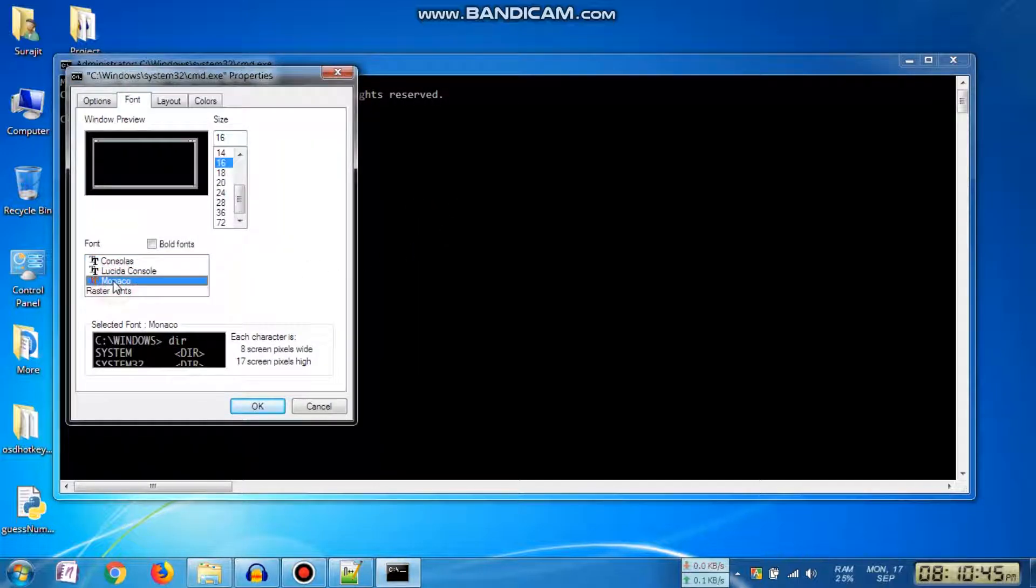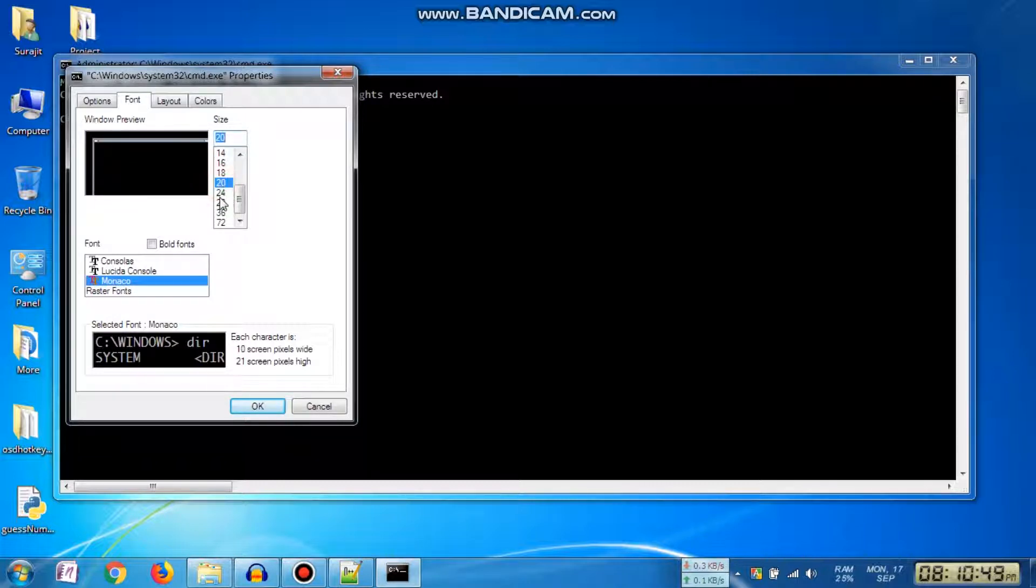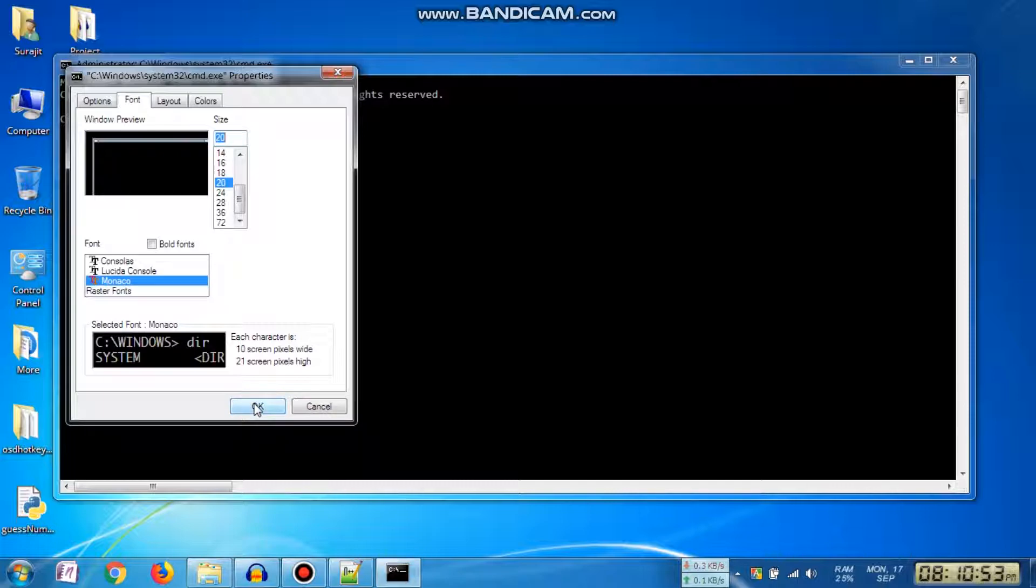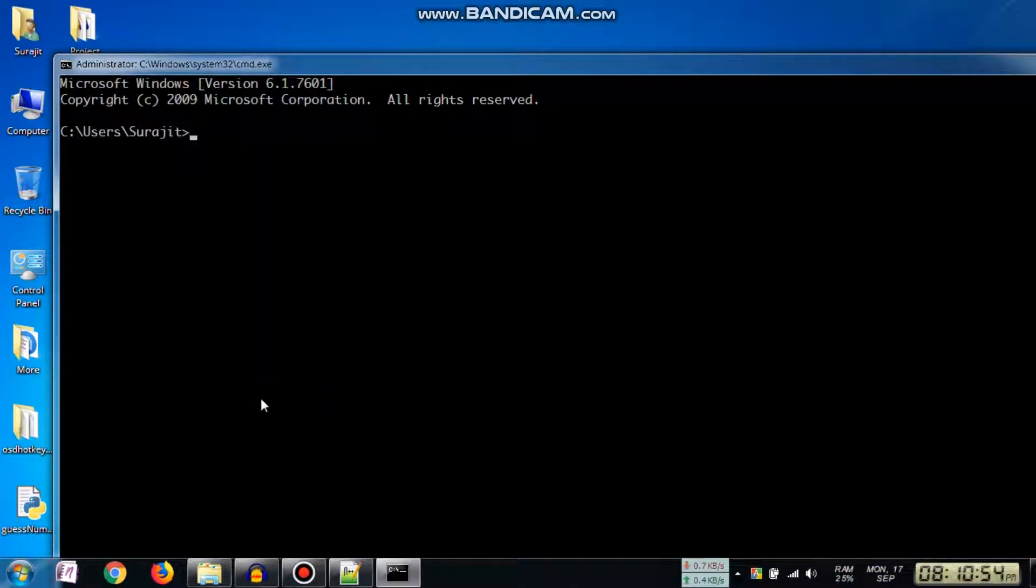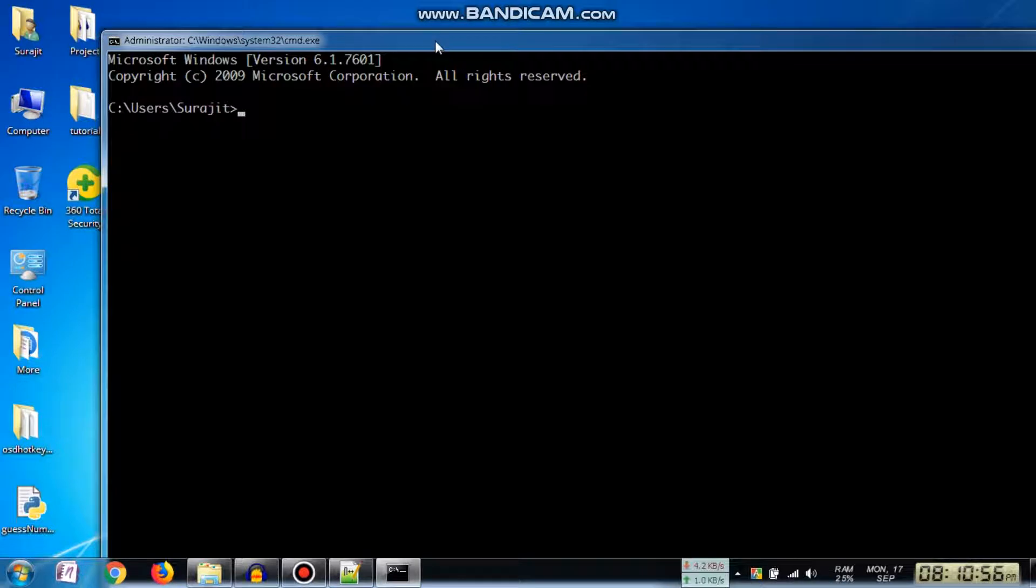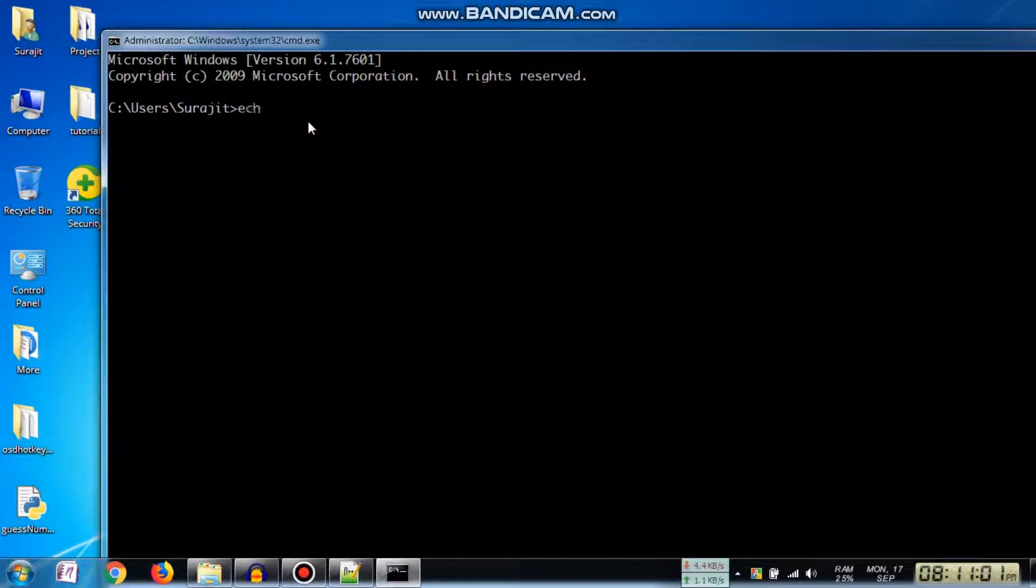You can see the Monaco font is listed there. Select it and change the font size, then click the Apply button. See, we have changed the font of our command prompt. Hope you like this video tutorial.